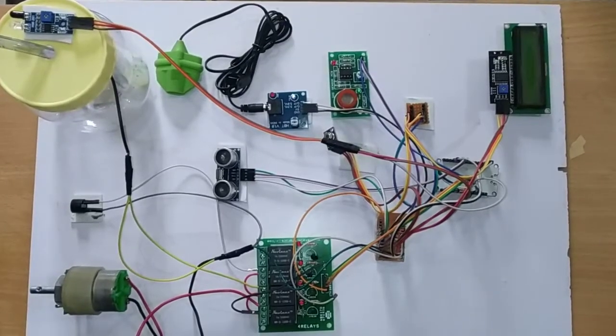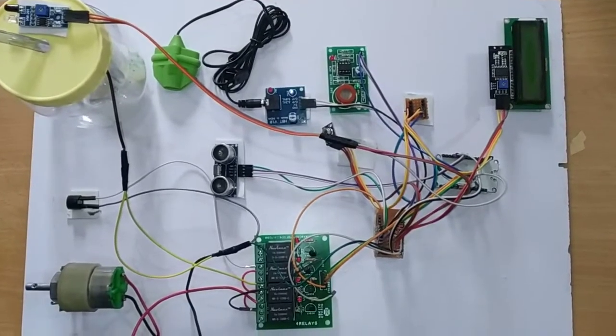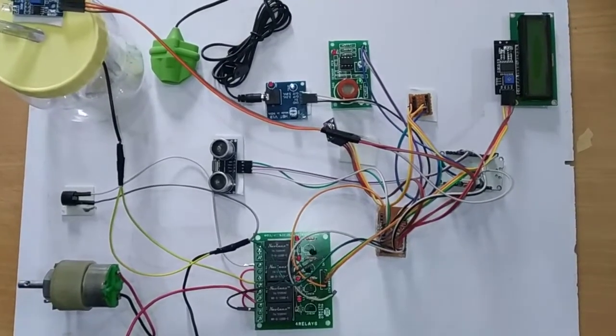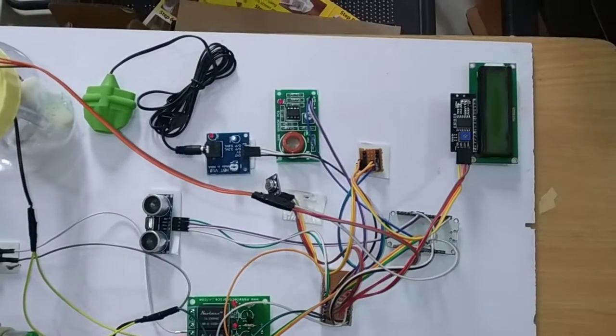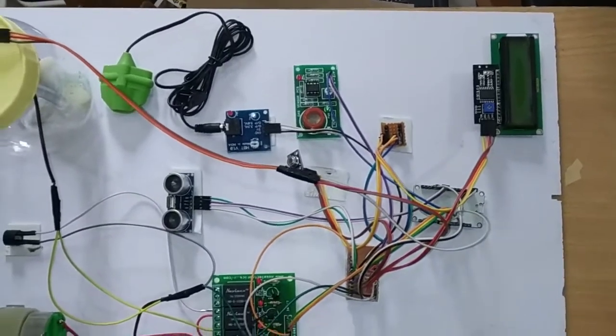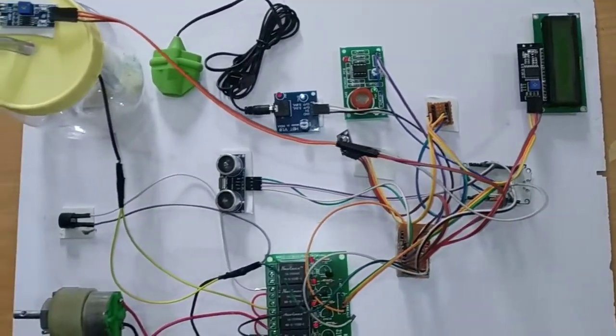Hello everyone, welcome to Mifrotech. Today in this section I am going to explain the project COVID-19 based health monitoring system.